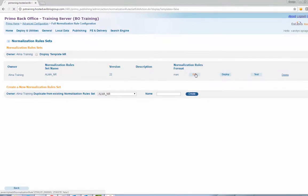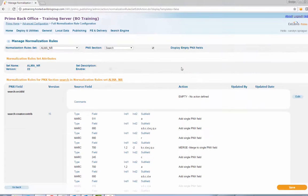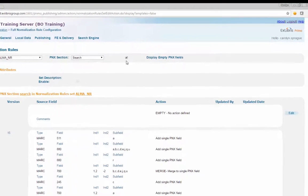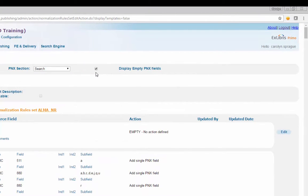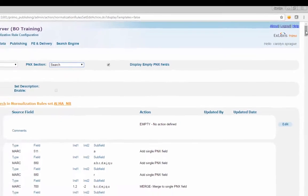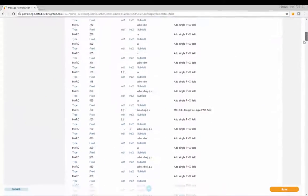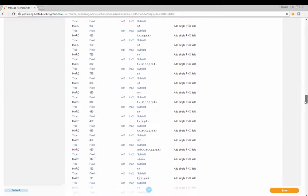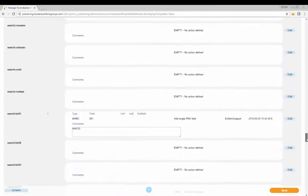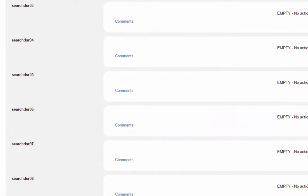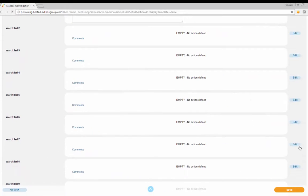Click Edit to open the normalization rule editor. At the top of the page, check the box next to the Display Empty PNX option, and then select Search from the PNX Section drop-down box. Scroll down through the list to the entry for Search LSR07, and click Edit to open the normalization rule editor.